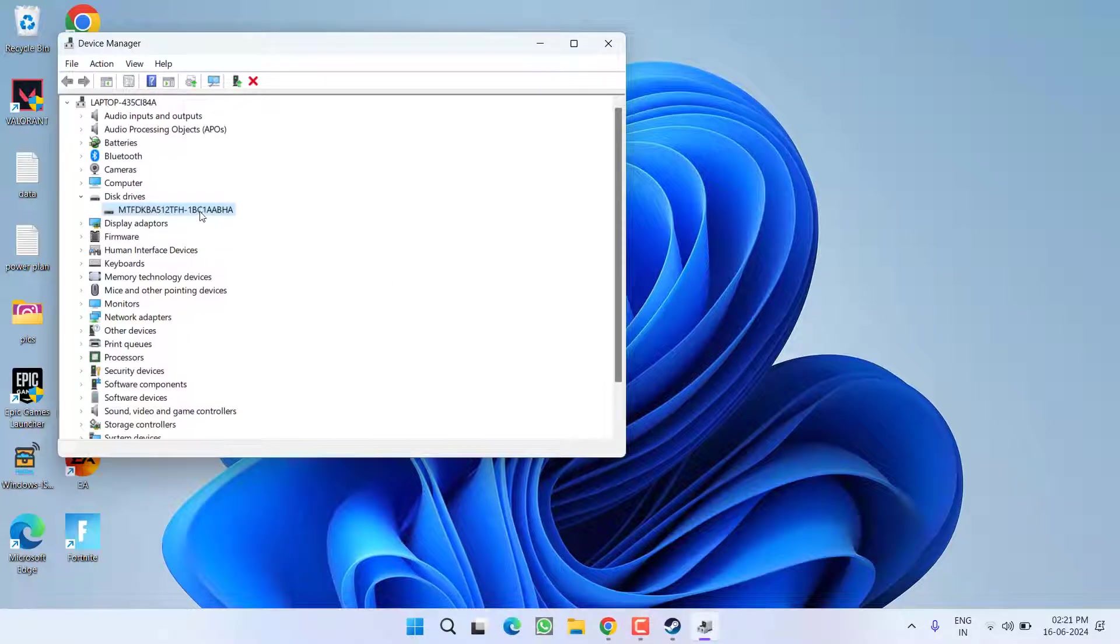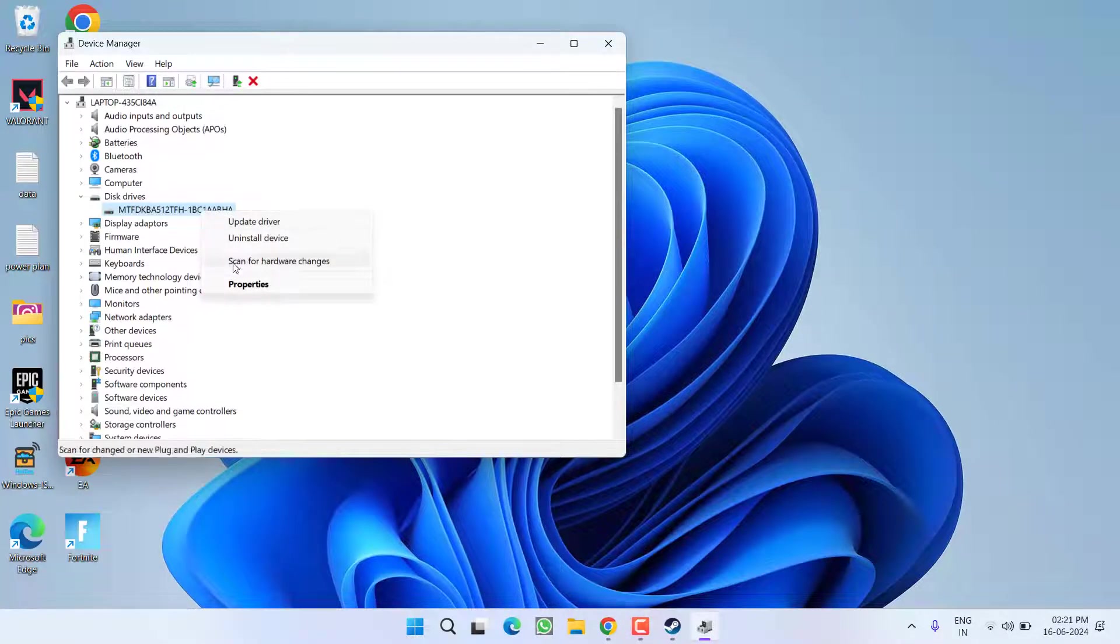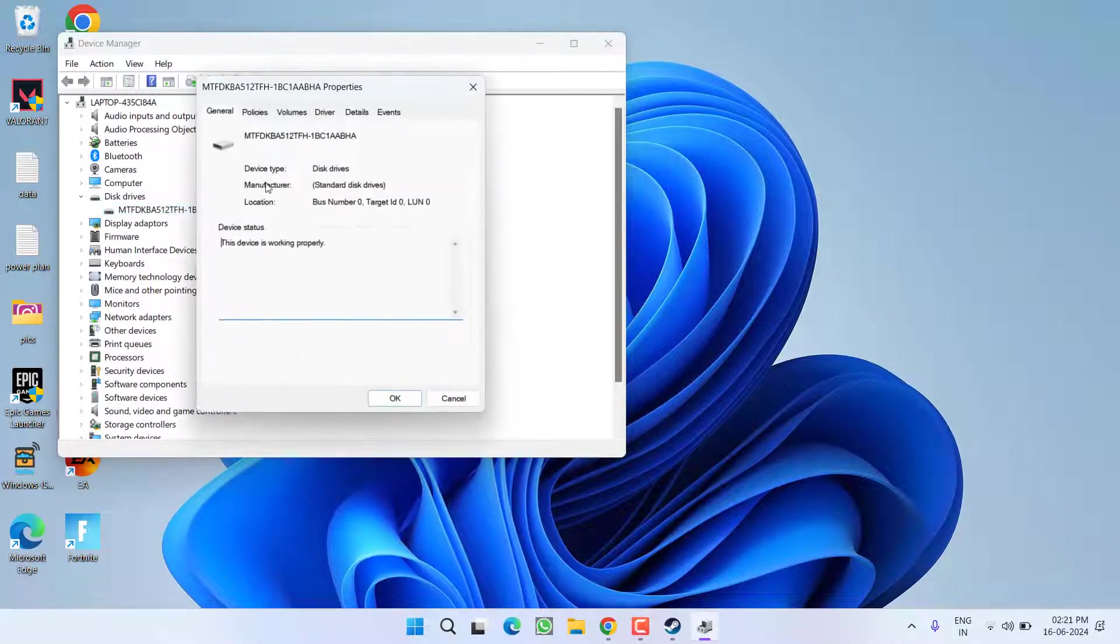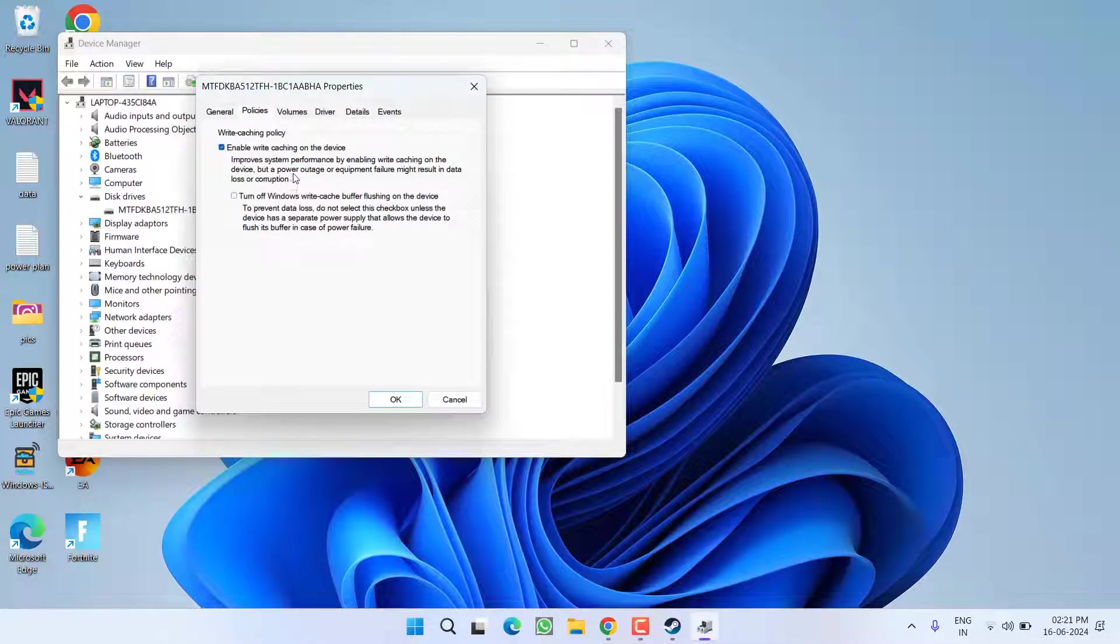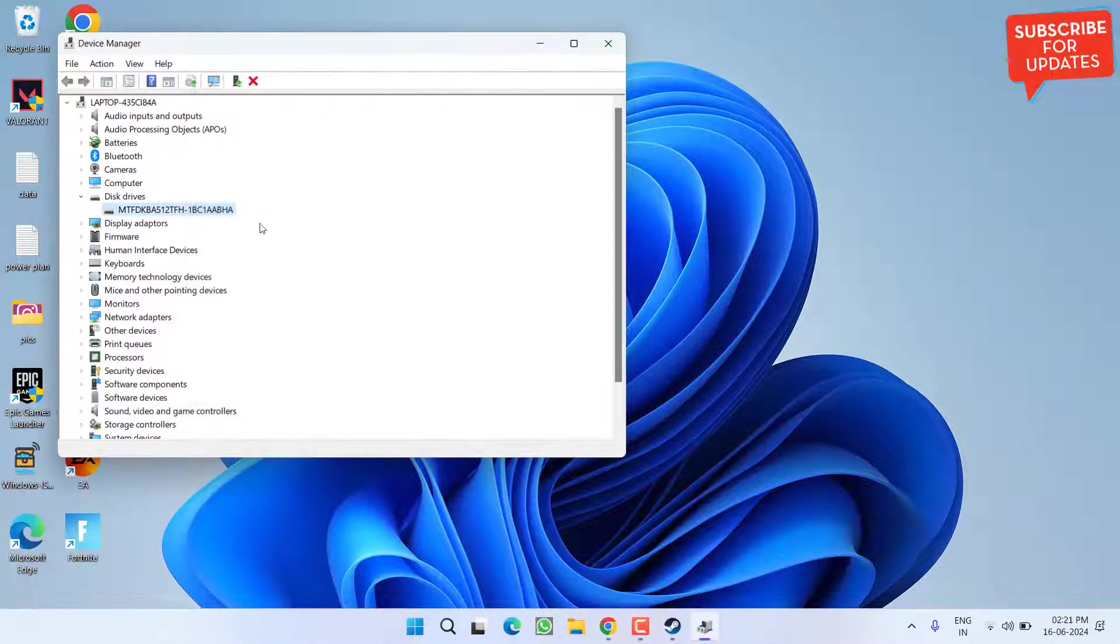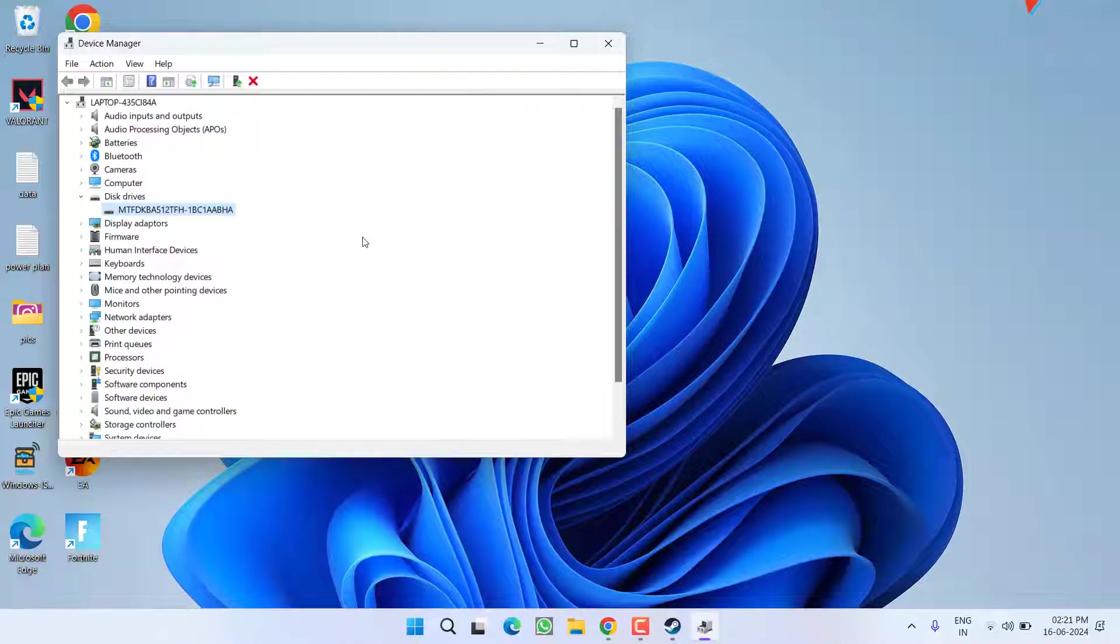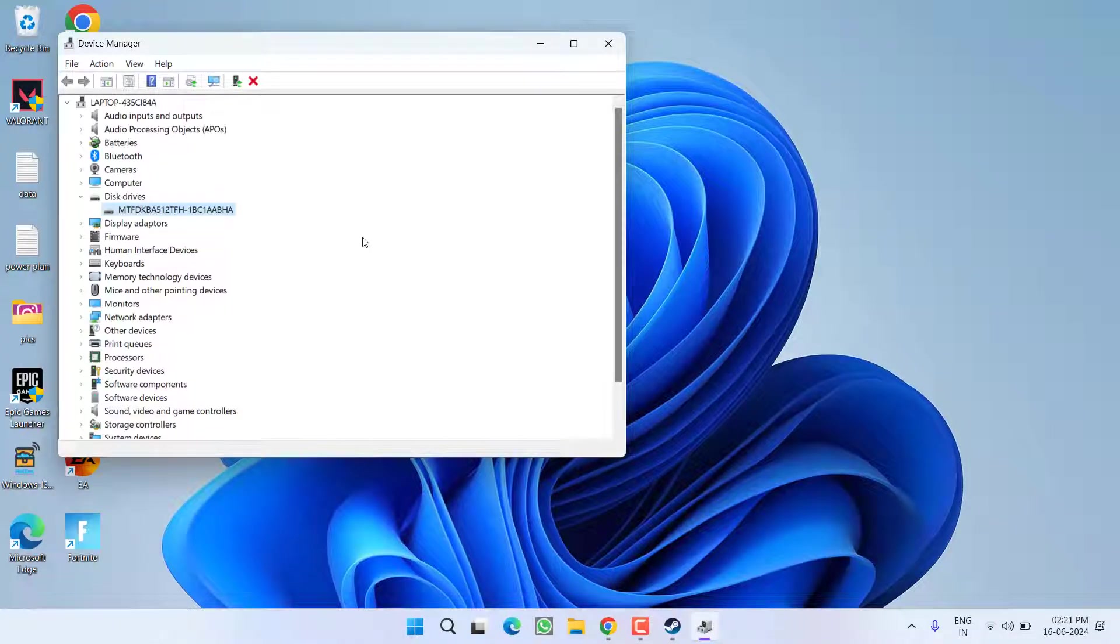Once the games are downloaded, you can again head out to Disk Drive Properties Policy and check mark Enable Write Caching on This Device. Click the OK button. You can even leave it unchecked and you won't find any kind of issues.